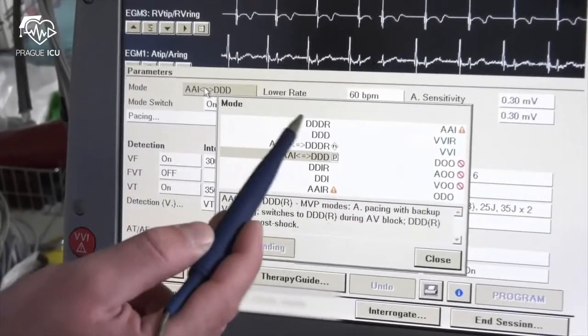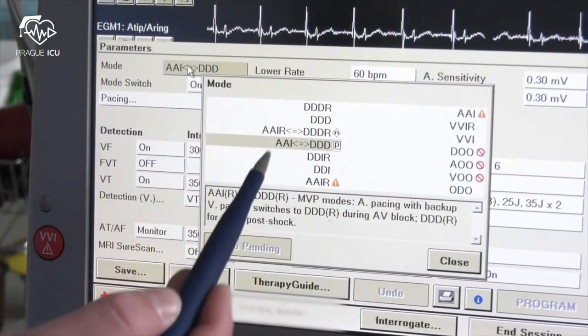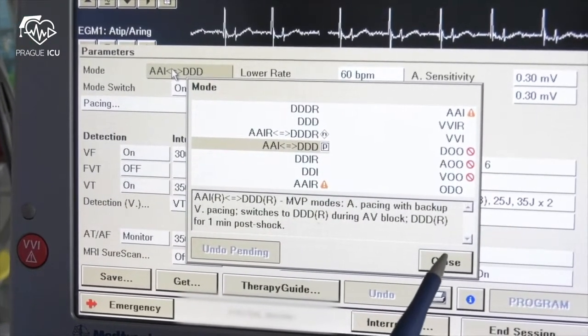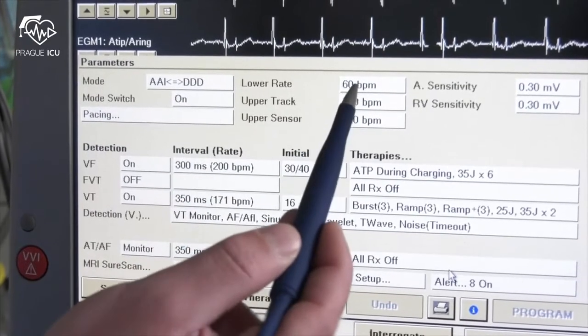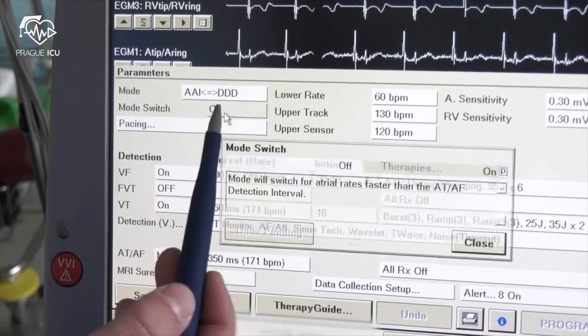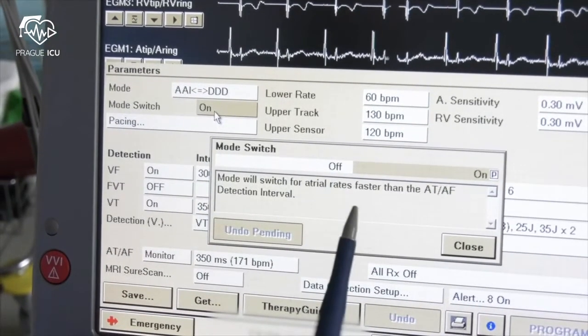In the mode section you can choose between different operating modes. This device is set to AAI DDD, which is preferable for atrial pacing with backup ventricle pacing if needed. Mode switch function is nominally switched on. Mode switch is a rate control feature designed to prevent the tracking of paroxysmal atrial tachycardias. This is performed by placing the device in DDR mode until the episode is over, preventing a rapid ventricle pacing rate in response to a rapid atrial rate.